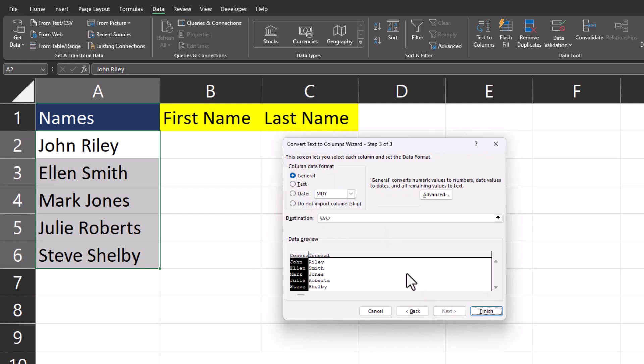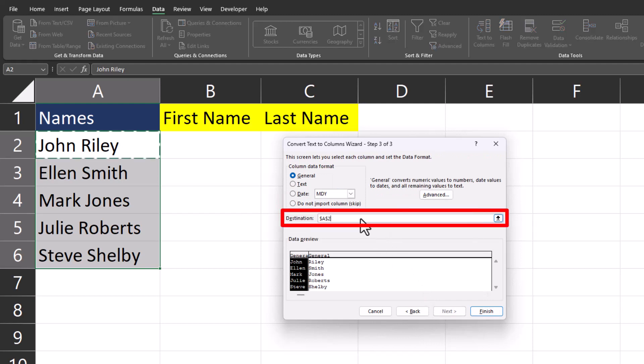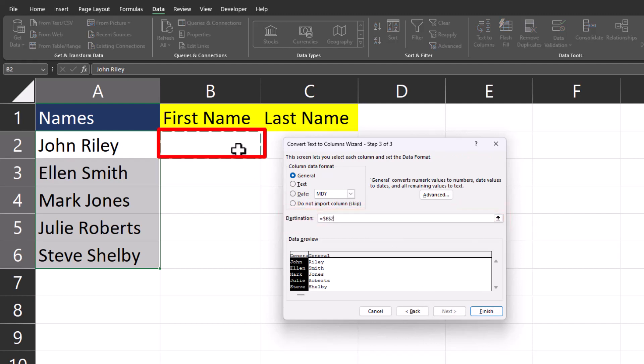Click next again. On this screen you can click inside the destination box and click where you'd like your data to be placed.